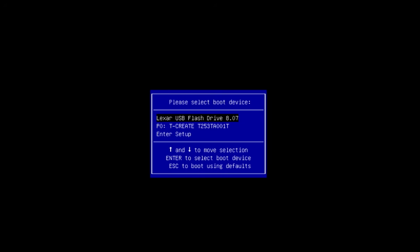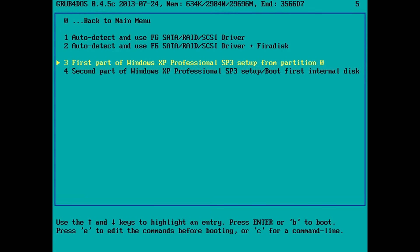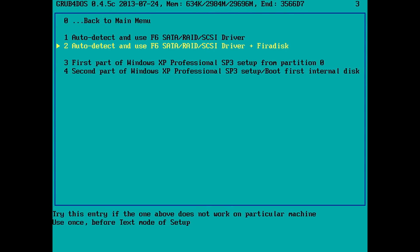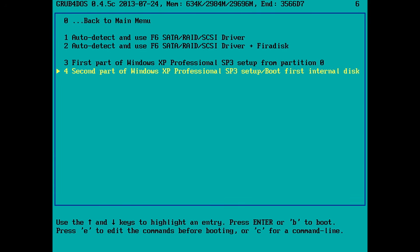The machine is rebooting now. I'm pressing F11 to make sure I'm getting the boot menu and again we're booting from the USB drive. And here we don't need to run option one. The Windows XP installation already has the SATA driver loaded. We choose option four which is the second part of the Windows XP installation.